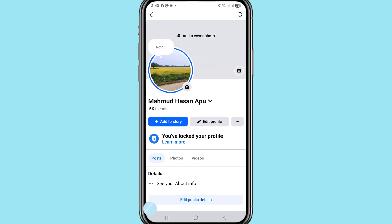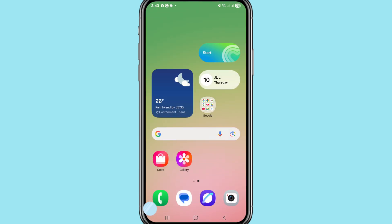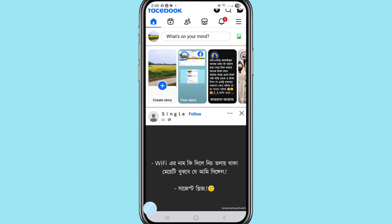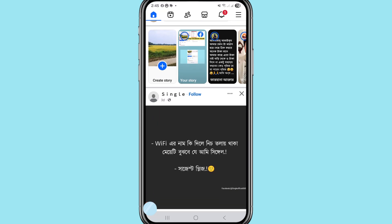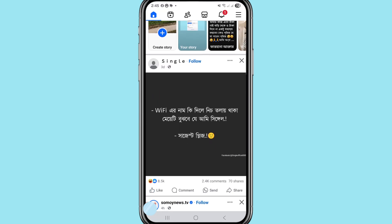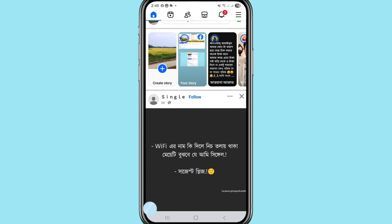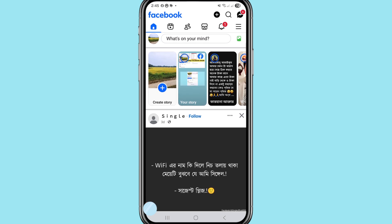Please subscribe to this channel. First of all, go to your Facebook and open it. You can see your Facebook account. To convert or switch your Facebook account to a Facebook page, go to the top right corner and click on the three-button option.